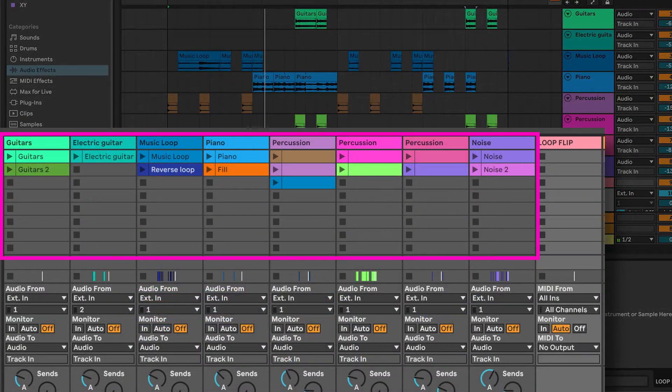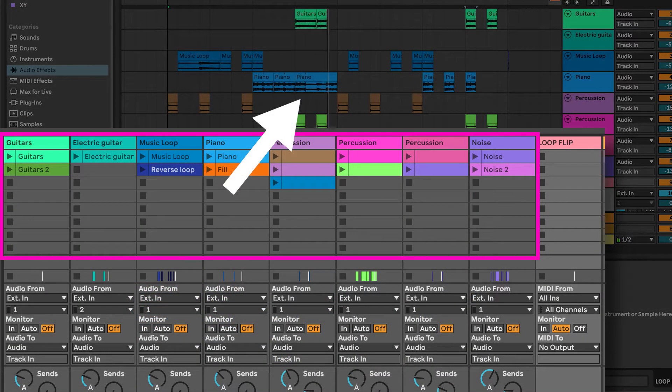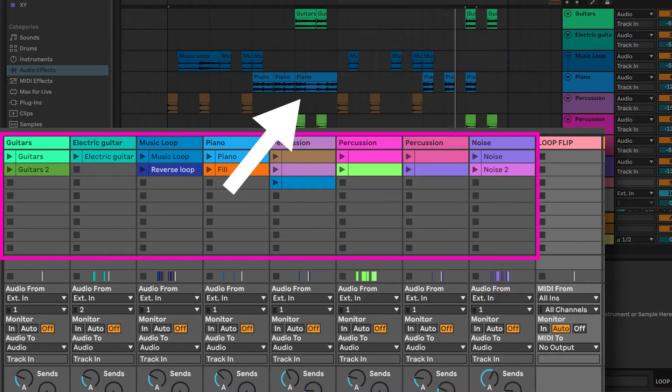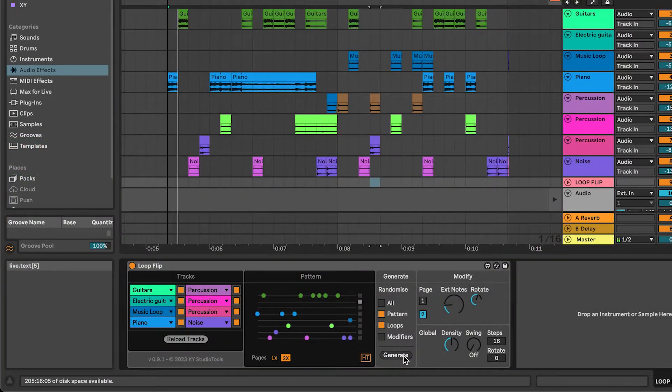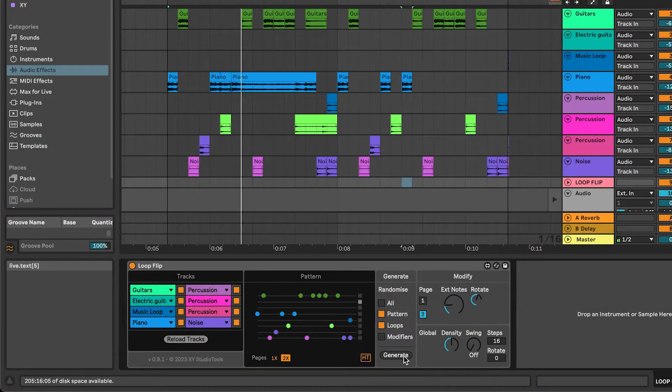Loop Flip works directly from the Session View and places the new material onto the Arrangement View.